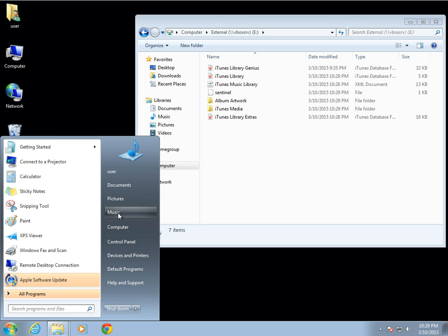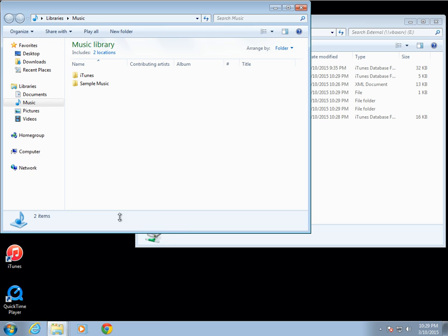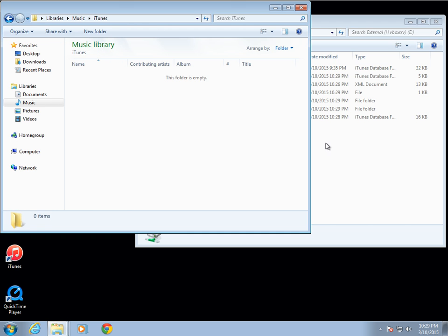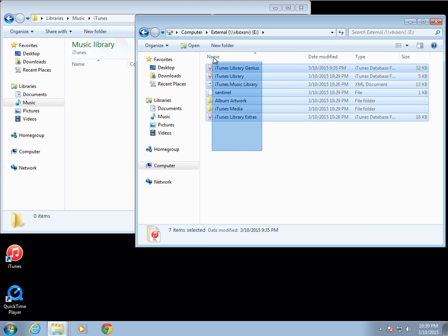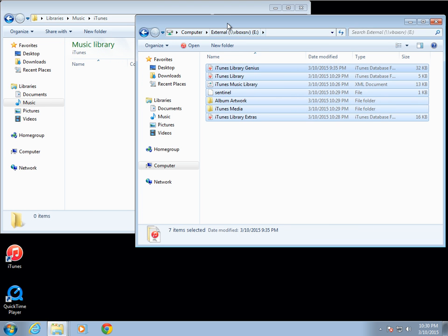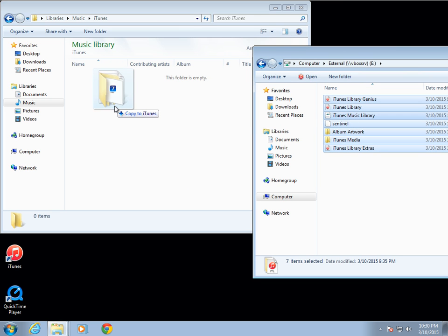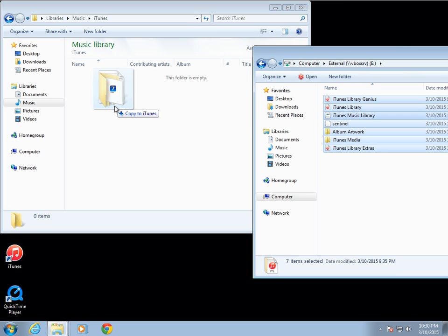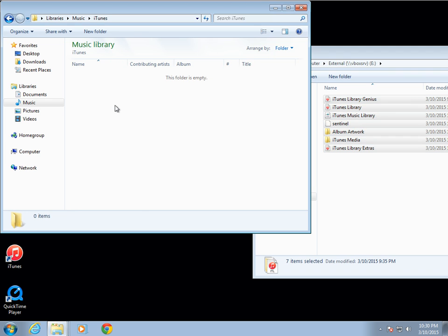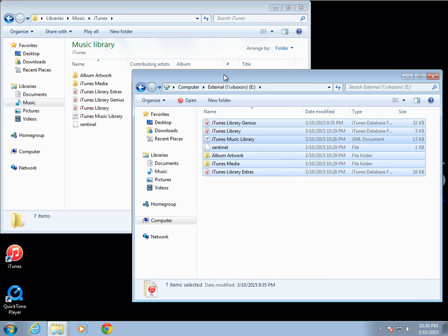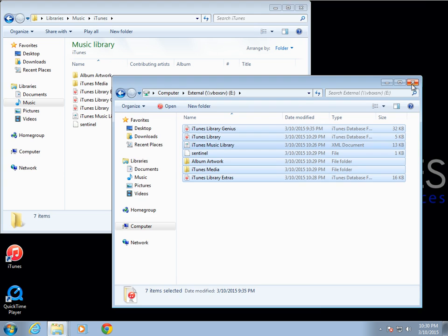Go to the iTunes folder on the new system, and then do the reverse of what we did before — drag all the files from the external drive into the iTunes folder on the new system.